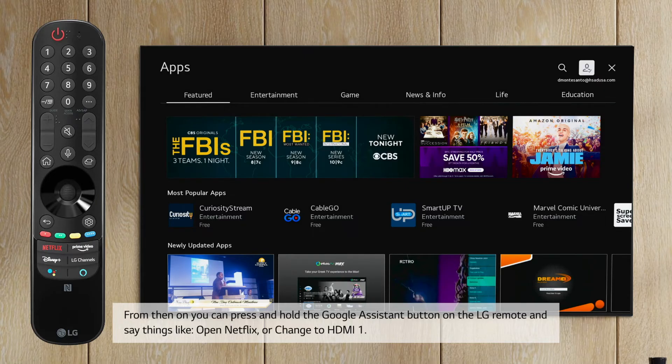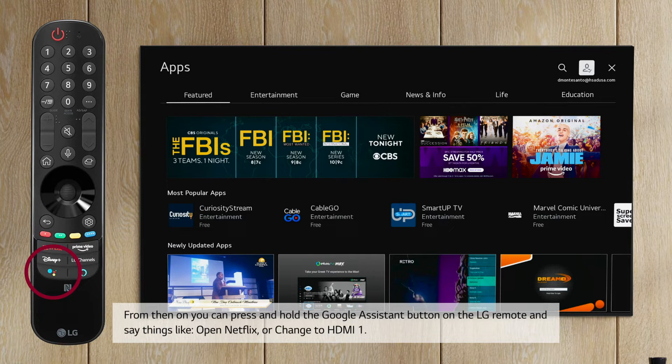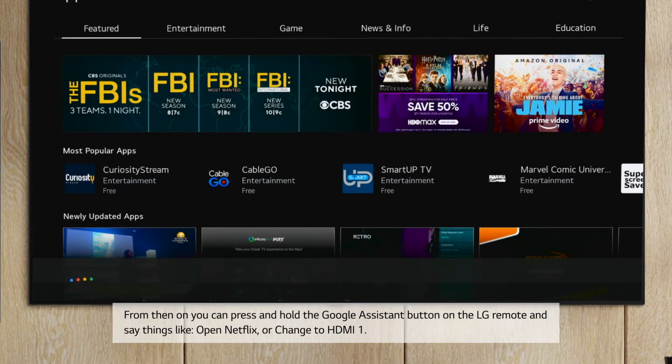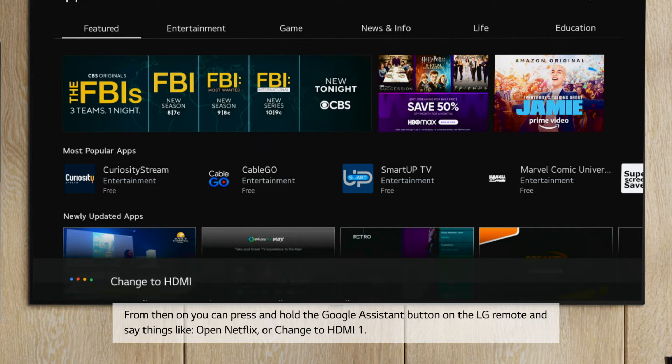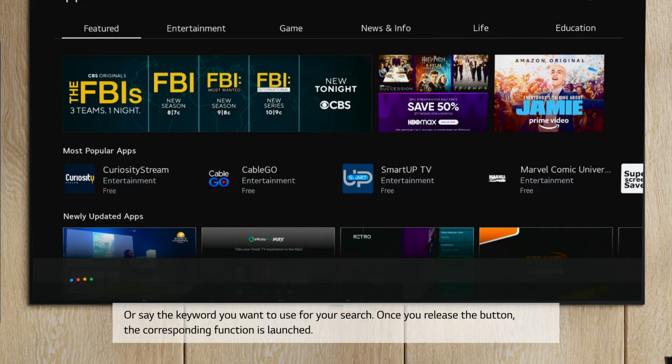From then on, you can press and hold the Google Assistant button on the LG remote and say things like, Open Netflix, or change to HDMI 1, or say the keyword you want to use for your search.